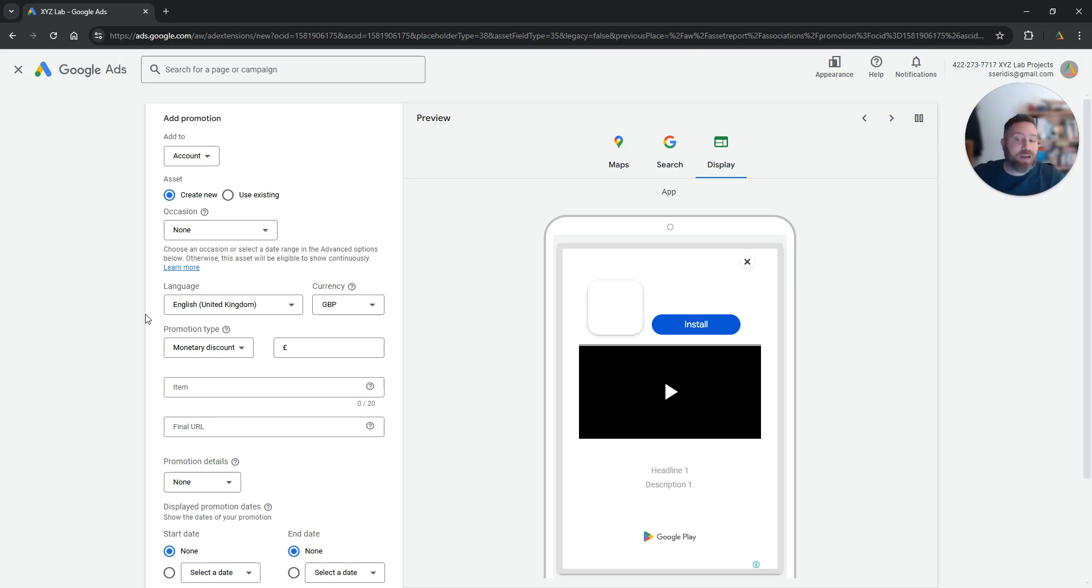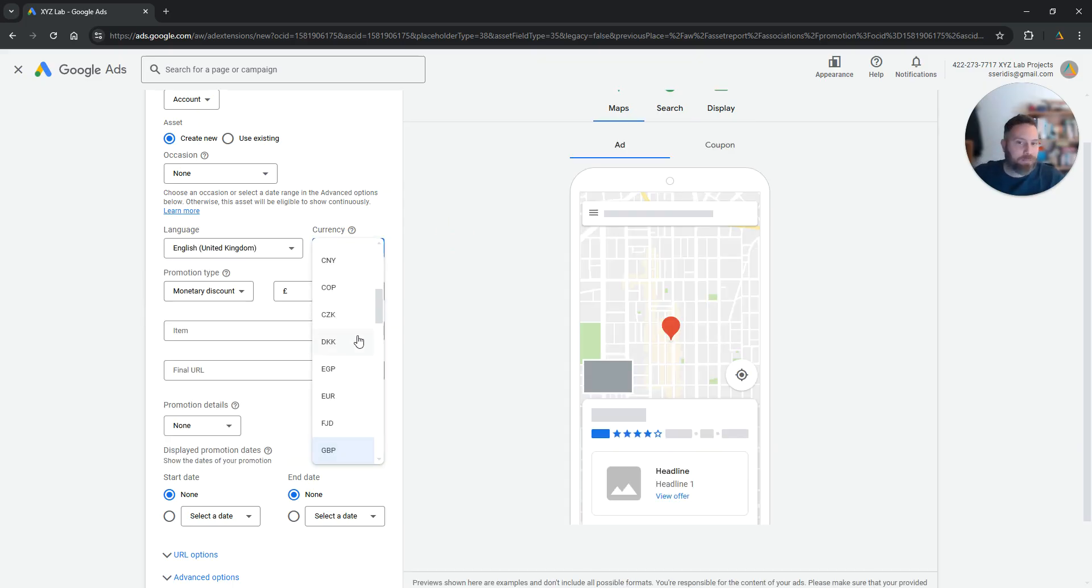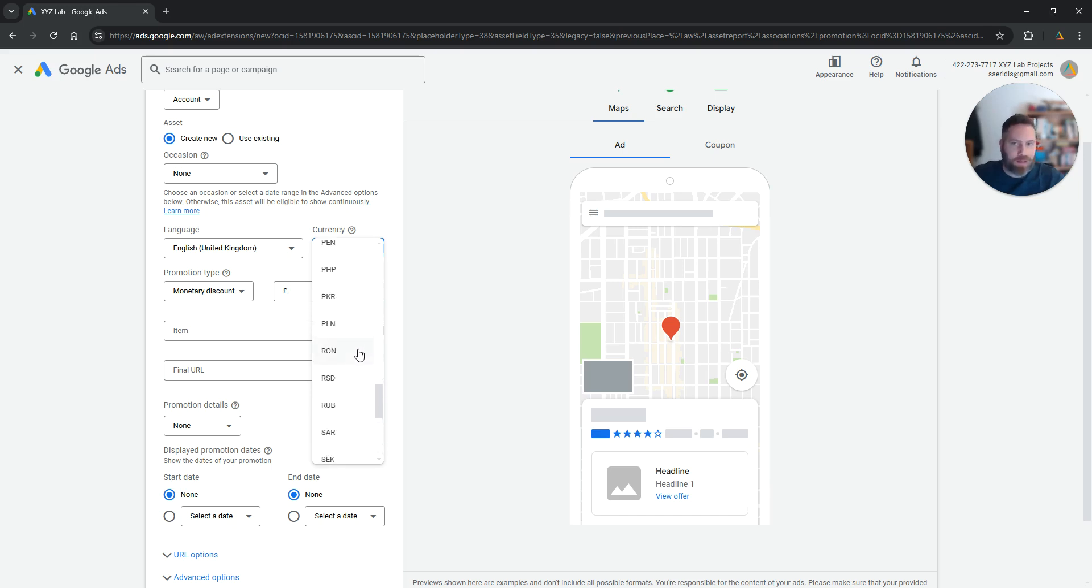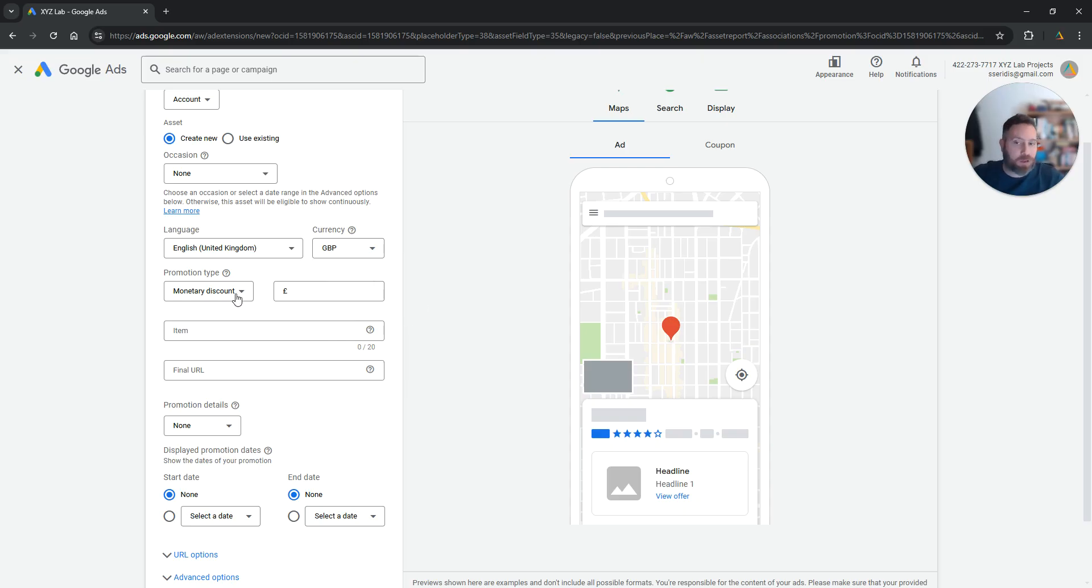Very important, you need to select the language. What is the language that you're going to use to communicate your promotion? The currency—almost all the world's currencies are listed here under this drop down menu.